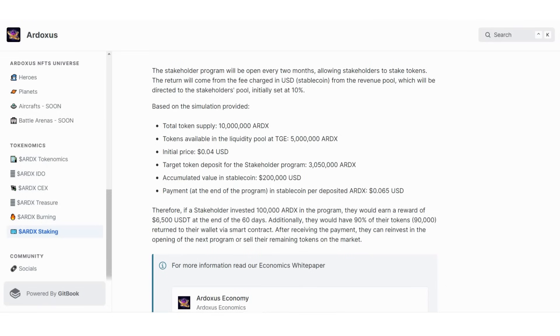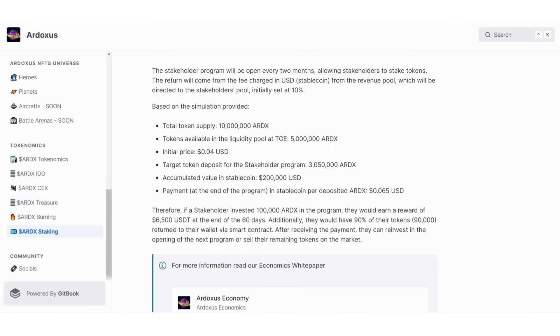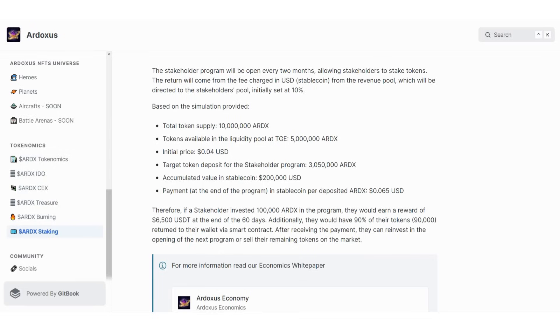Therefore, if a stakeholder invested 100,000 RDX tokens in the program, they will earn a reward of 6,500 dollars at the end of 60 days. Additionally, they'll have 90% of their tokens returned to their wallet via smart contract after receiving payment. They can reinvest in the opening of the next program or sell their remaining tokens on the market. This is perfect. I will play this game and make a more detailed video.